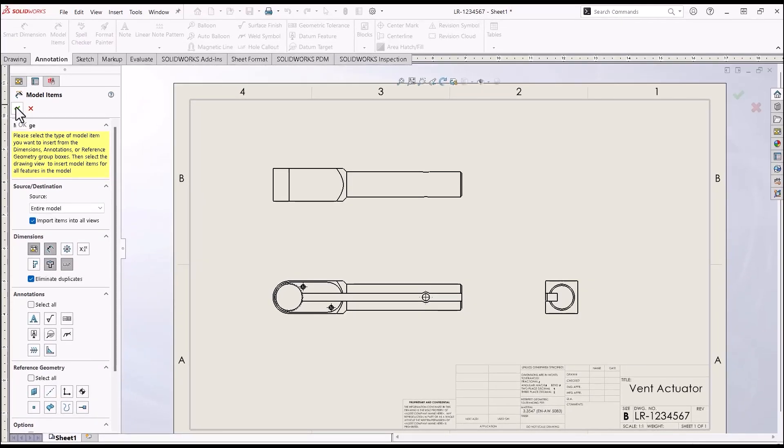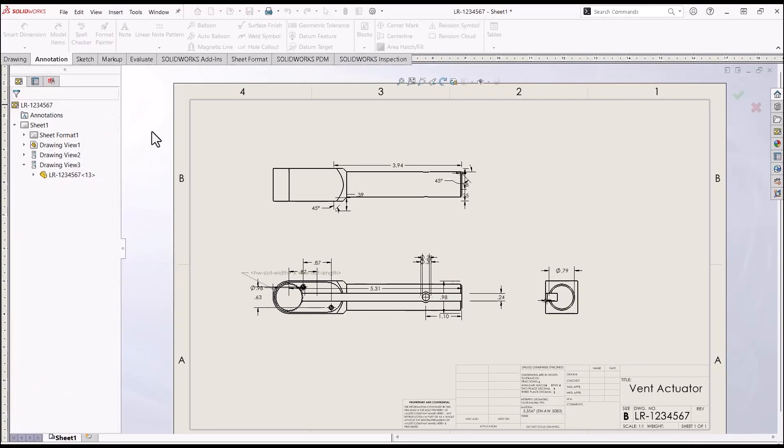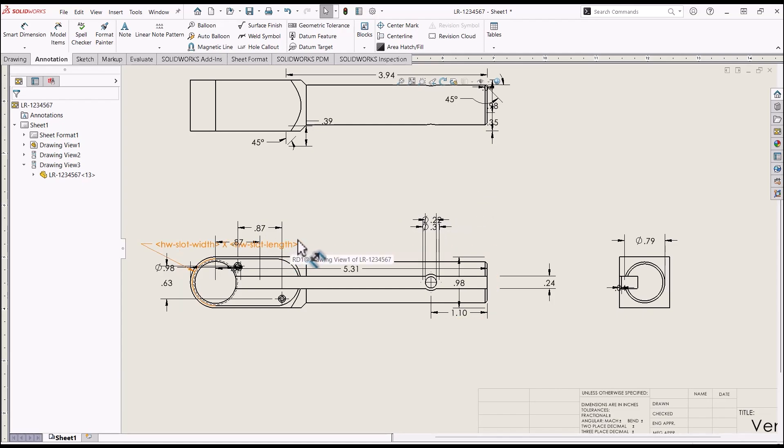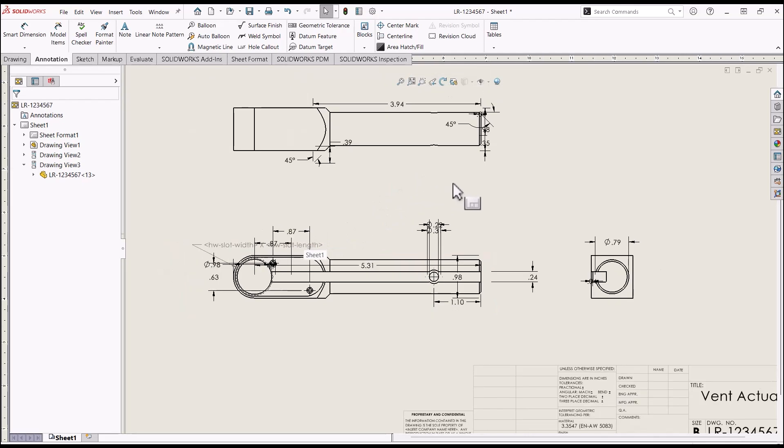Now when you hit okay, these are the dimensions that have been brought in from the model. As you can see, it's quite messy. But in itself is a great time saver. It's bringing in dimensions. You don't have to manually put these in. But let's take it a step further. I'm going to hit undo.